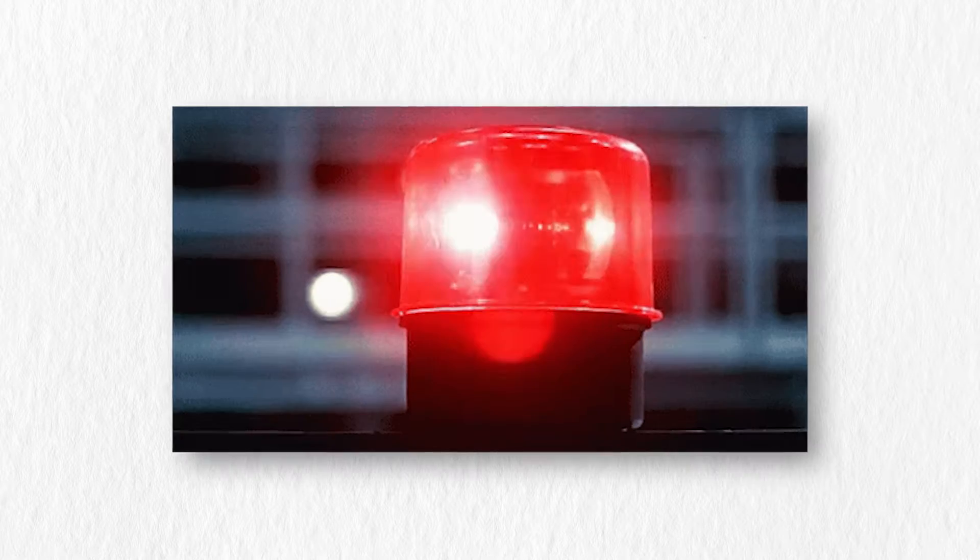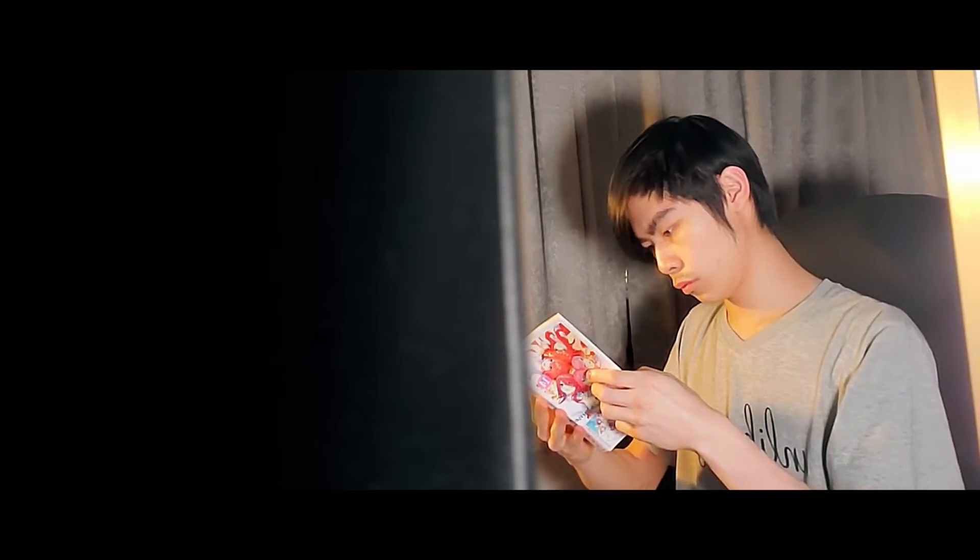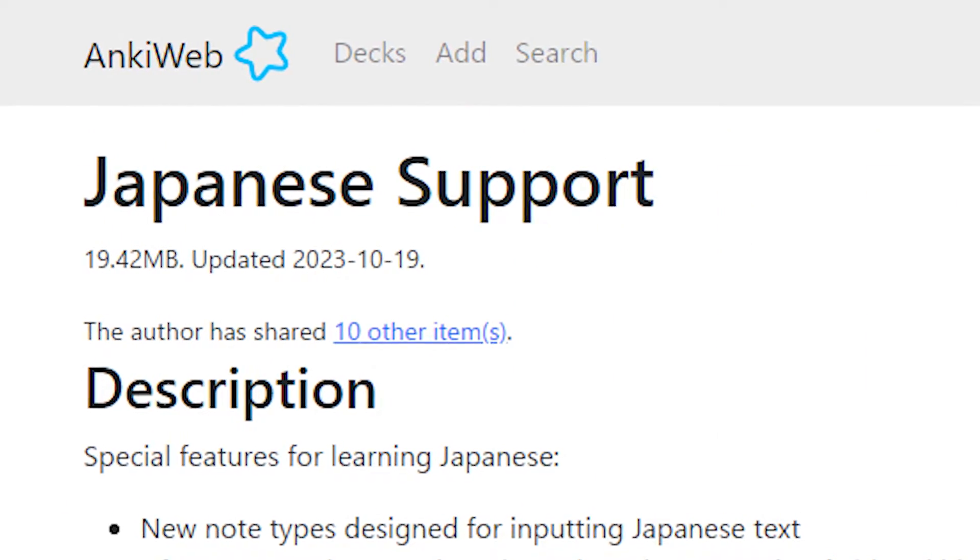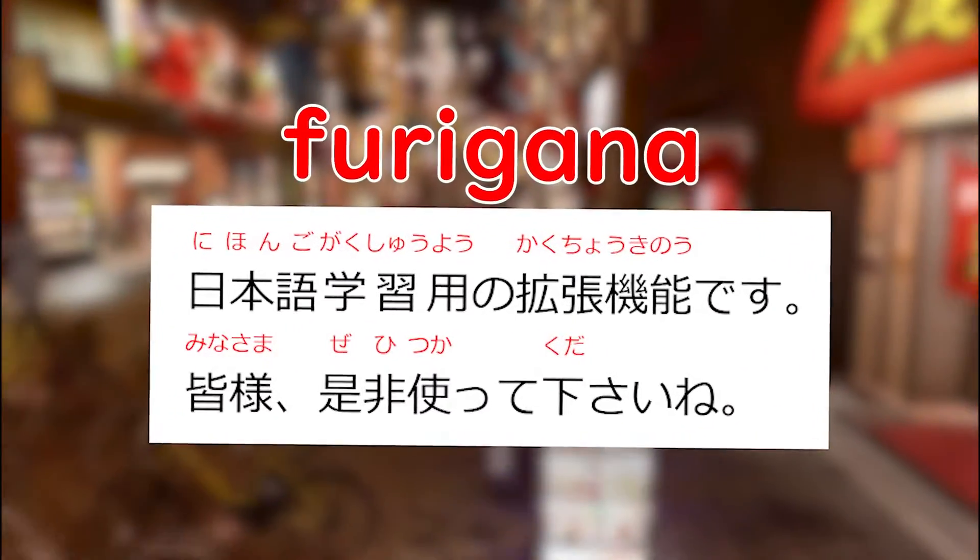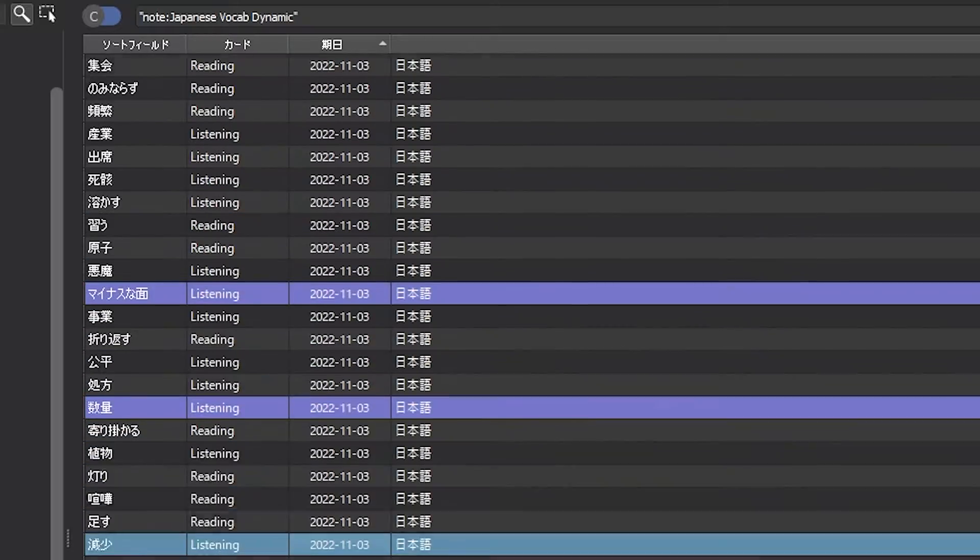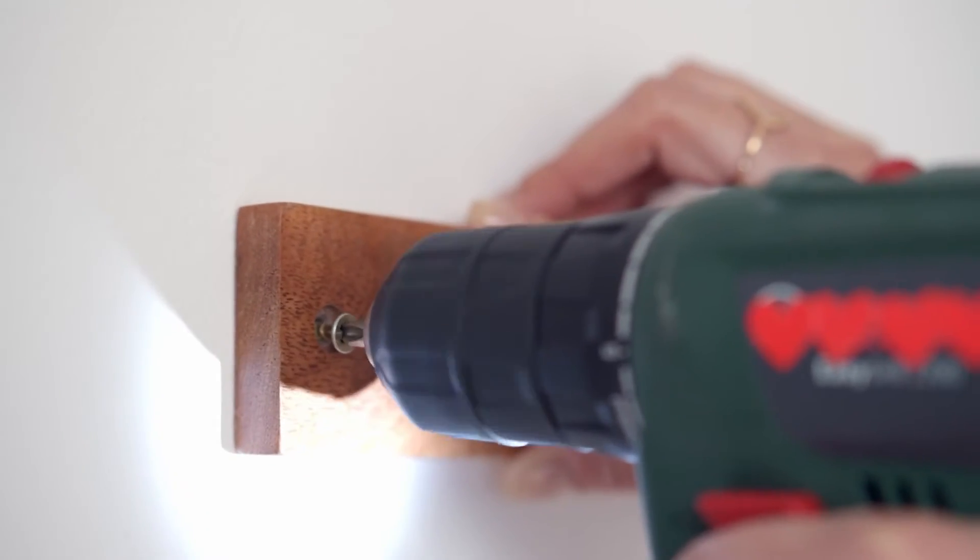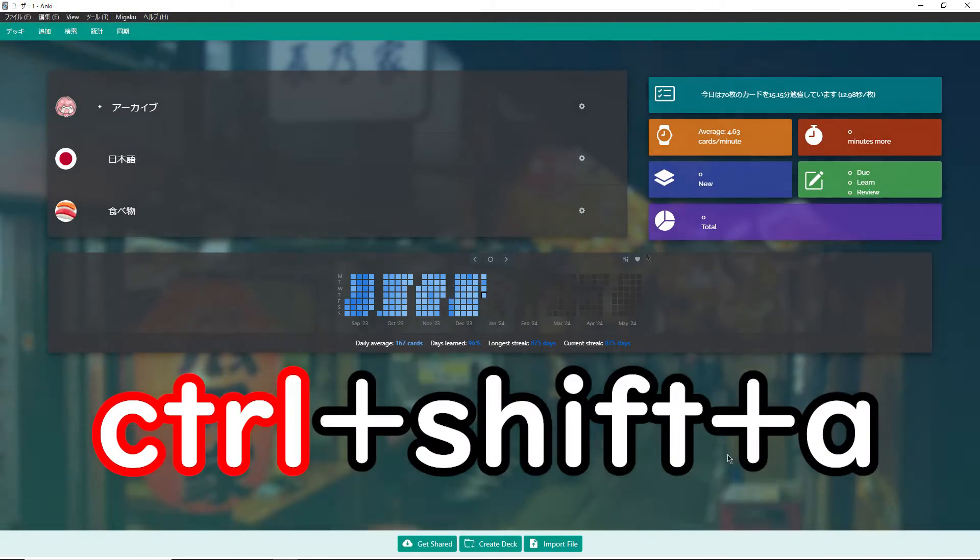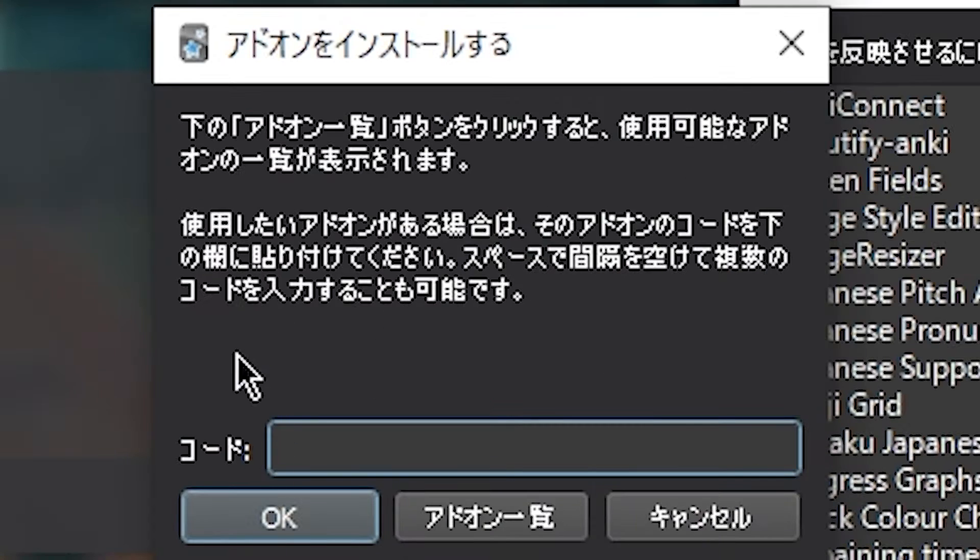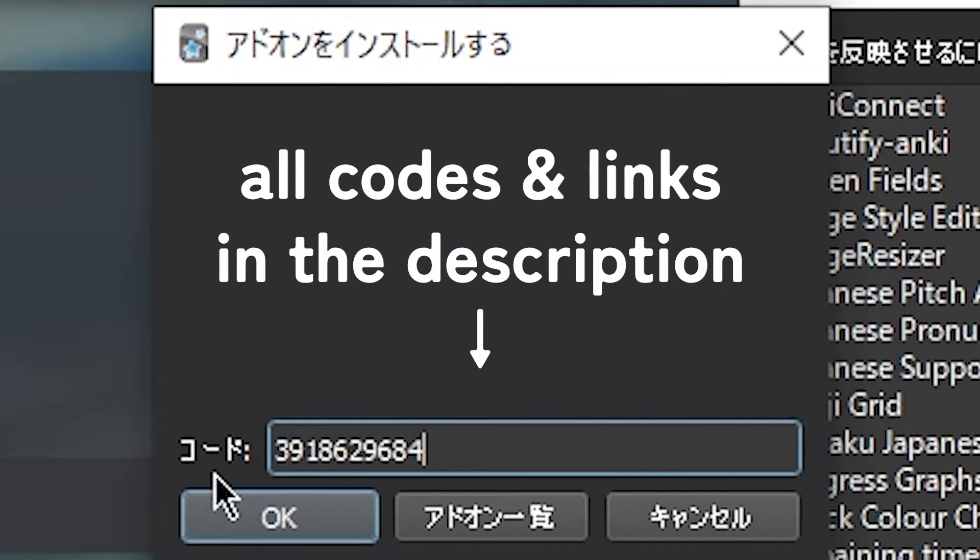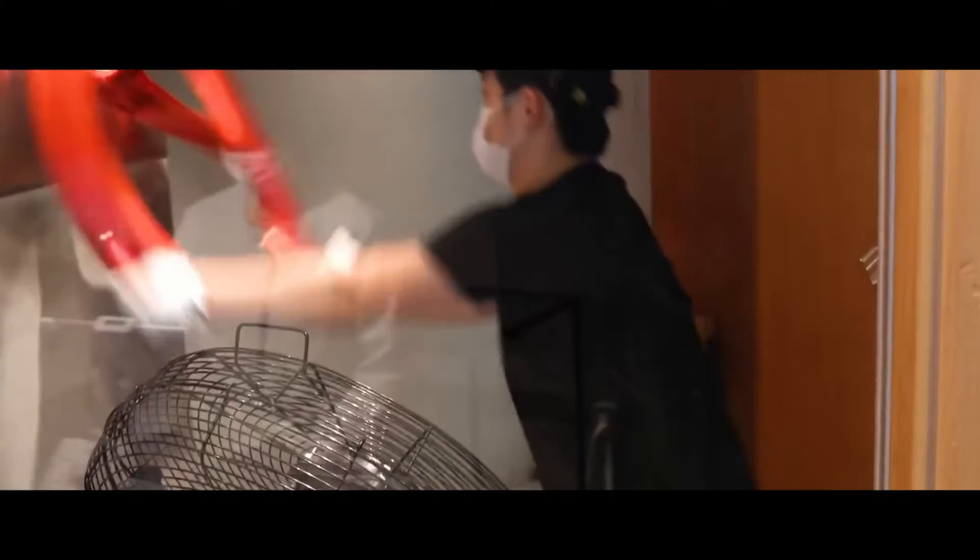The first plugin is essential for all Japanese learners, and that is the Japanese support add-on. This add-on allows you to automatically generate furigana for all of the words that you put into Anki. To install this add-on, go to Anki and press Ctrl+Shift+A. From here, press Add a new add-on and paste in the appropriate code. Then press OK and restart Anki.